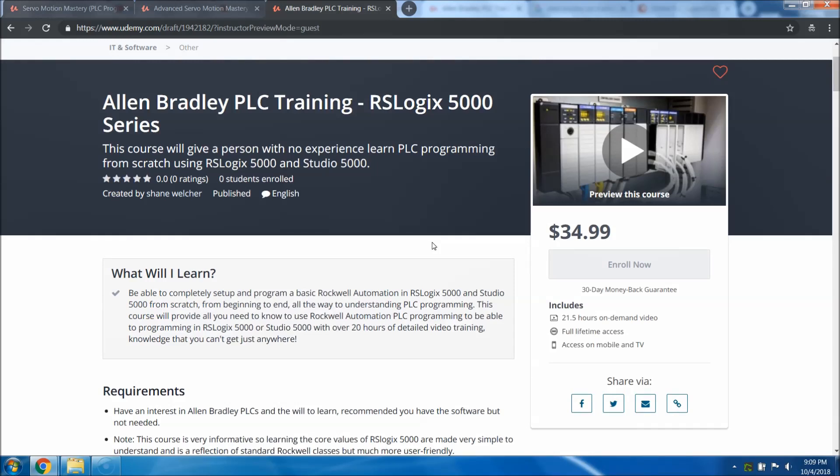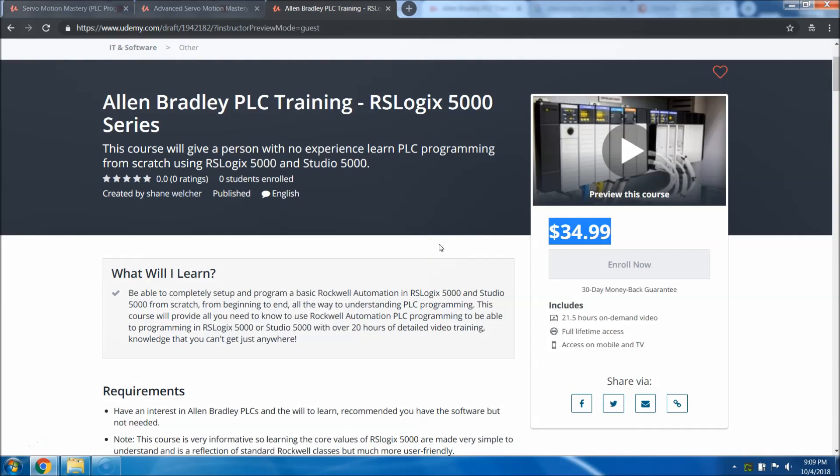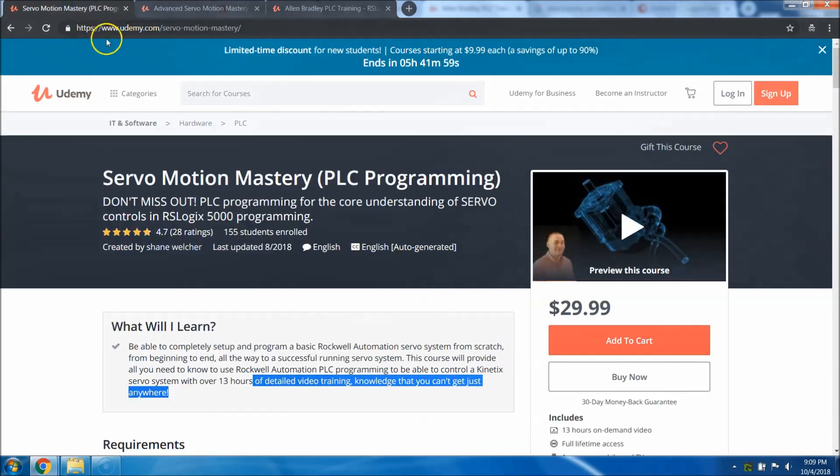At this price right here, if you don't jump on it, I'm sorry, it's gonna go up from here. The scarcity is there. I'm putting a time limit on it. As soon as this is released, two weeks later, it's going up.